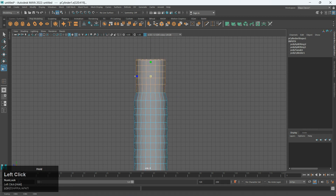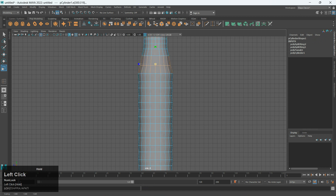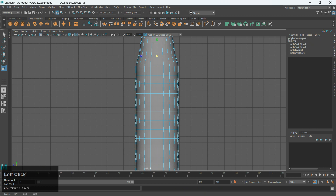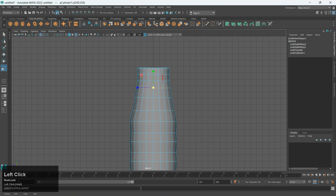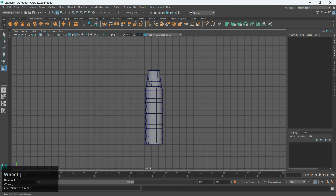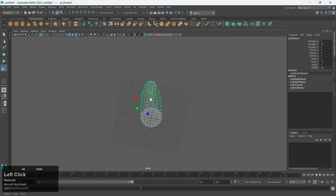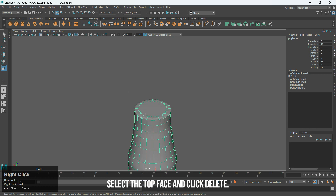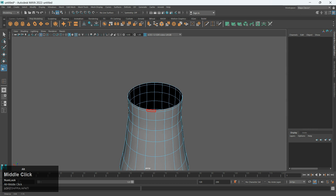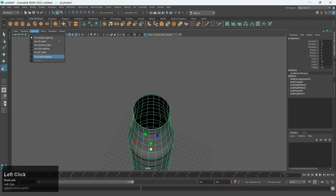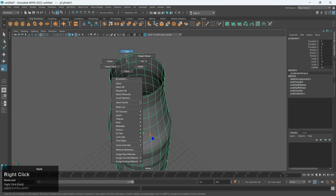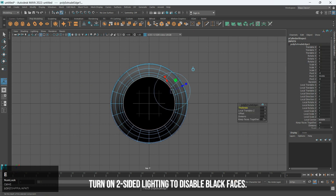Adjust the above part to make it look like a water bottle. Select the top face and click delete. Turn on two-sided lighting to disable black faces.